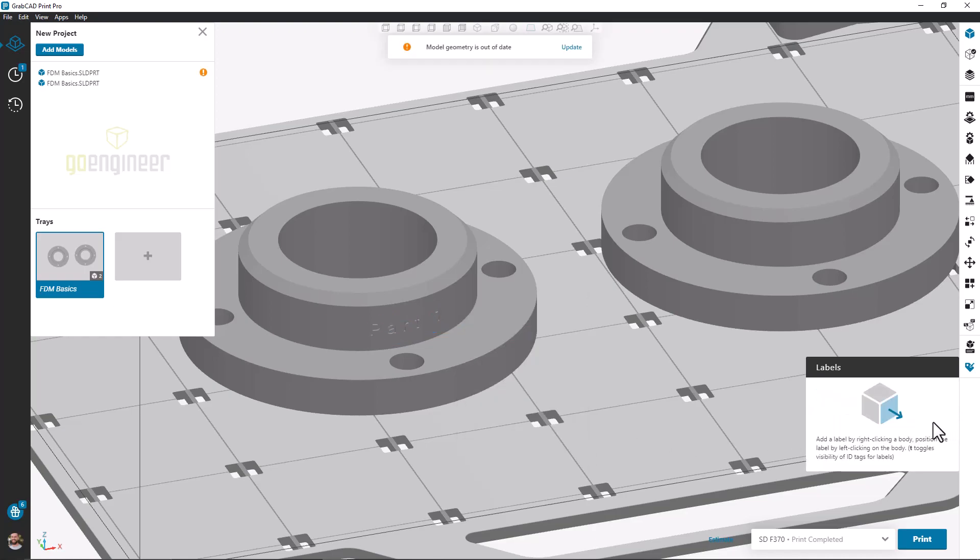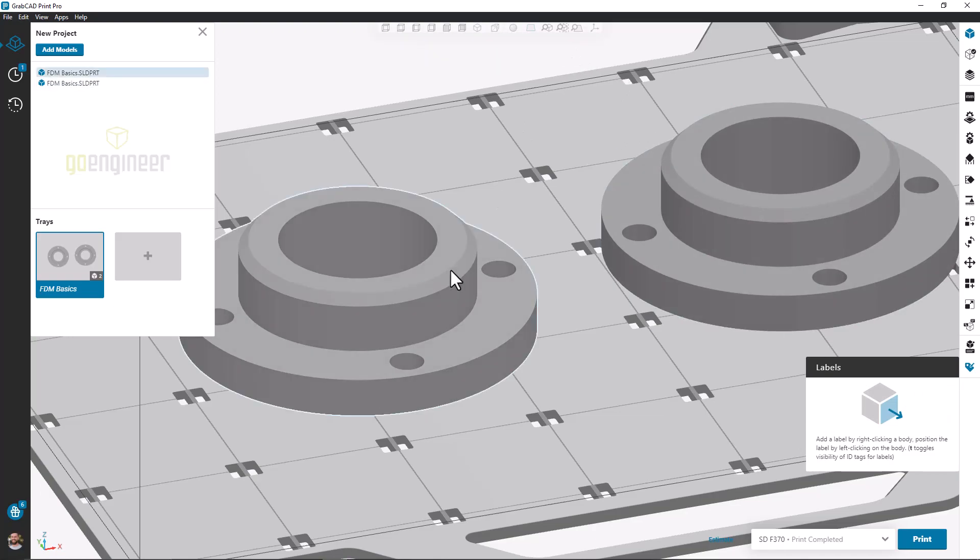Anytime we add or delete a label, we're going to need to hit the Update Geometry button to see those changes reflected.